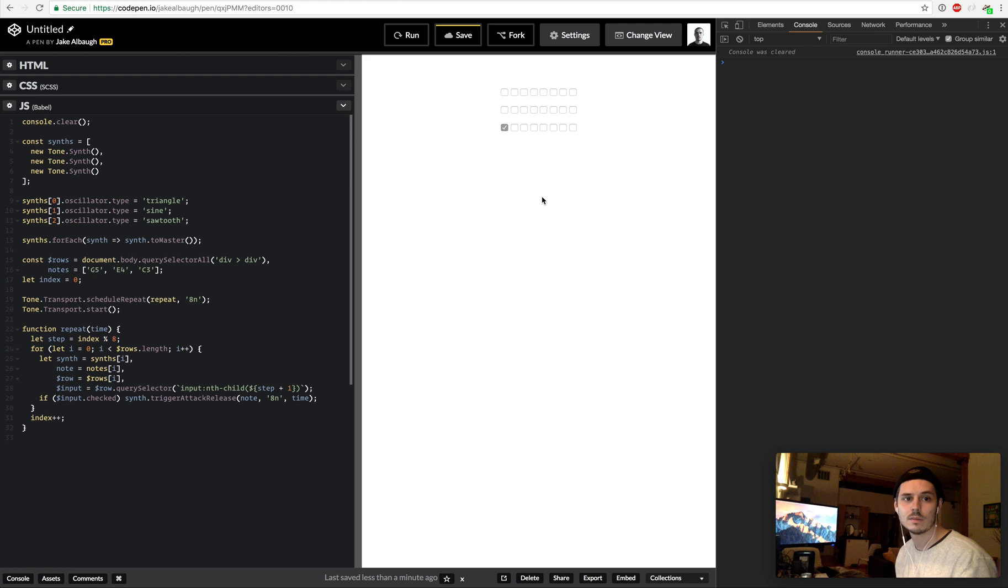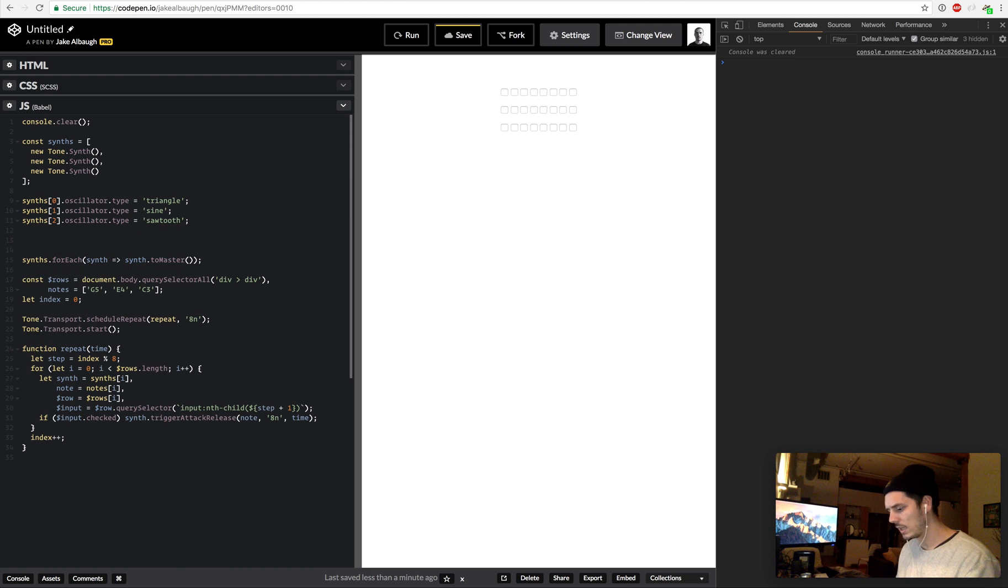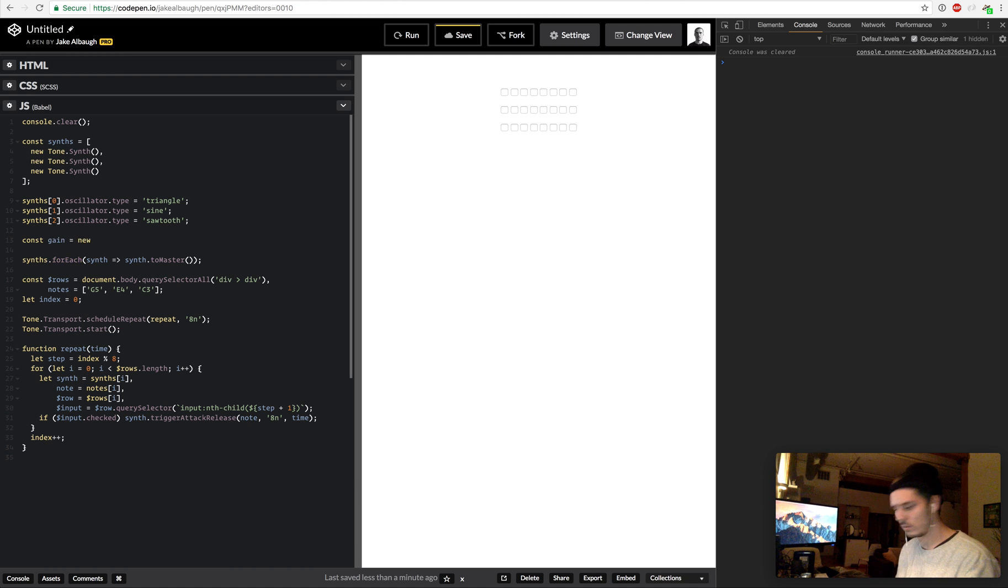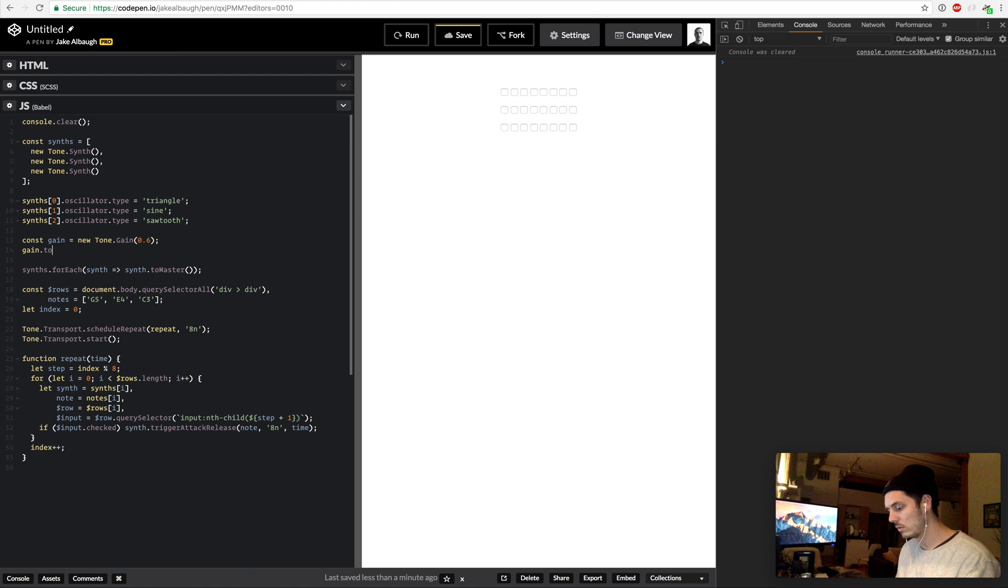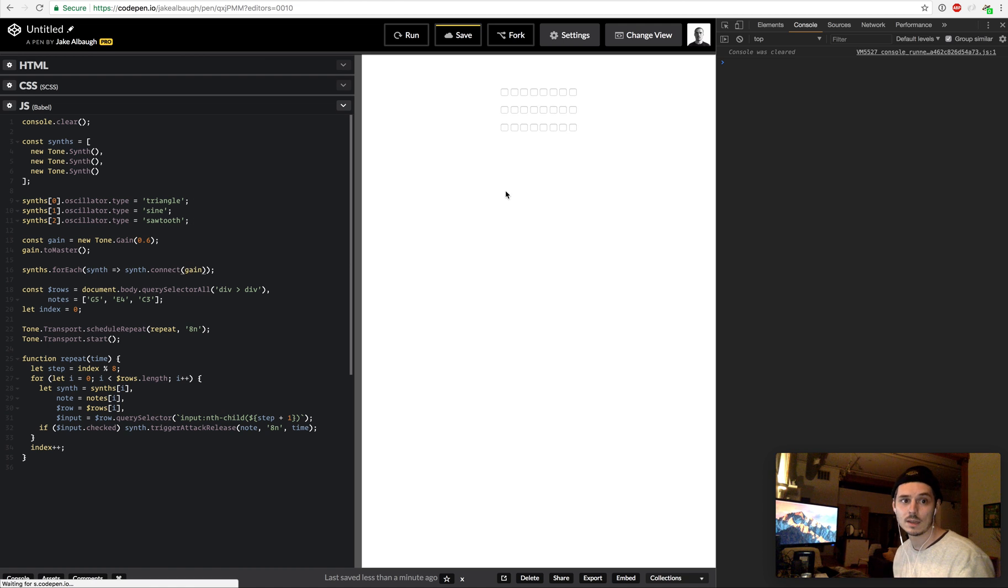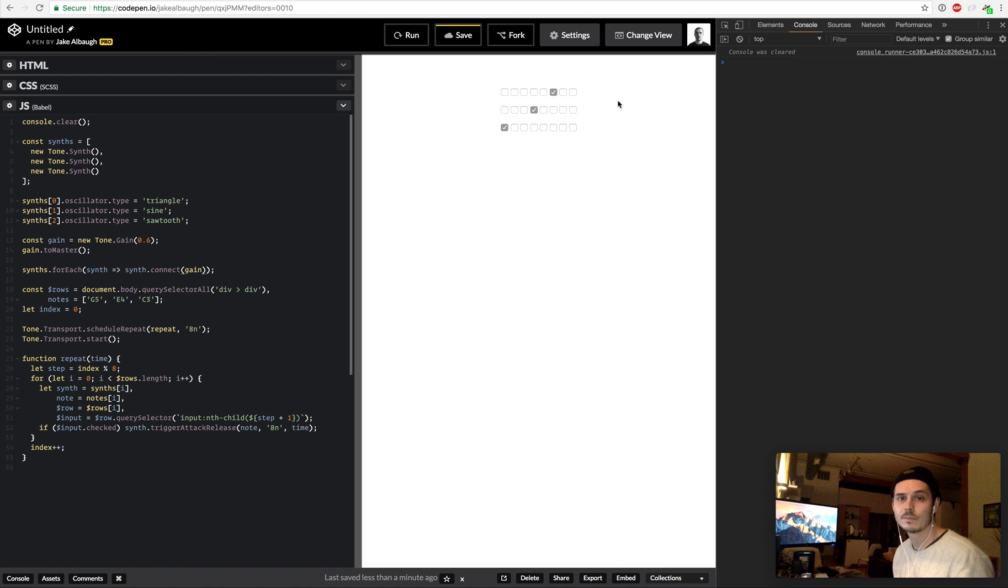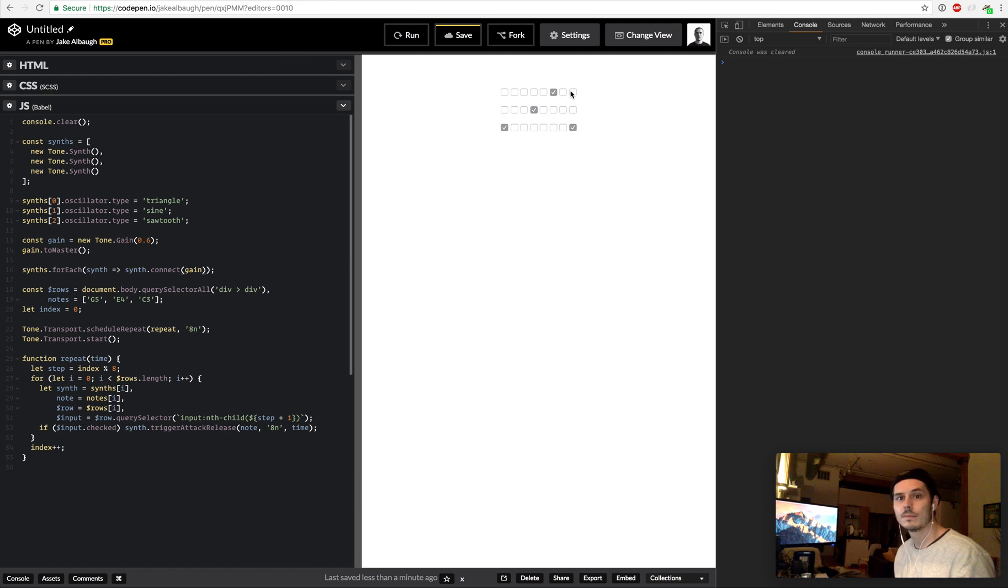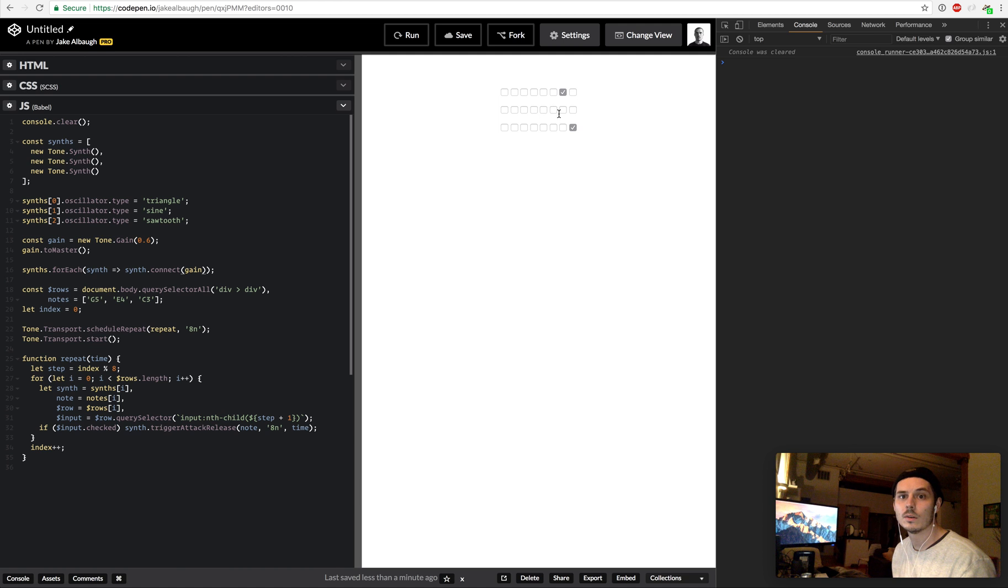Which means if I check this, there's our fart sounding little thing. The first thing I'm going to do is create a gain, gain equals new Tone.Gain at like 0.6 or something, we don't want it to be that loud. Gain.toMaster, and then each synth is now going to connect to the gain. So this should not be that loud. It's a little better. All right, so that's our step sequencer which is pretty cool.